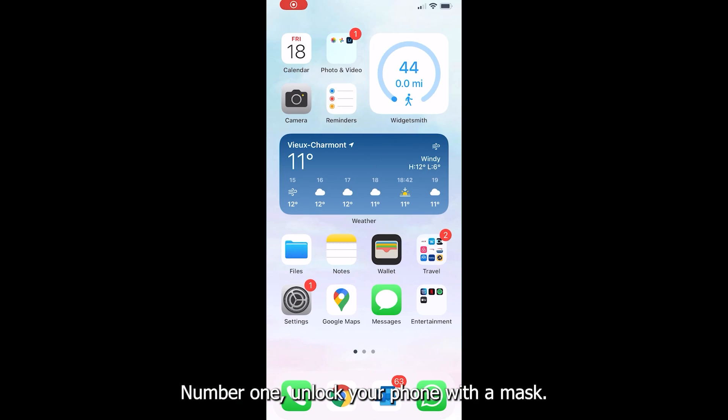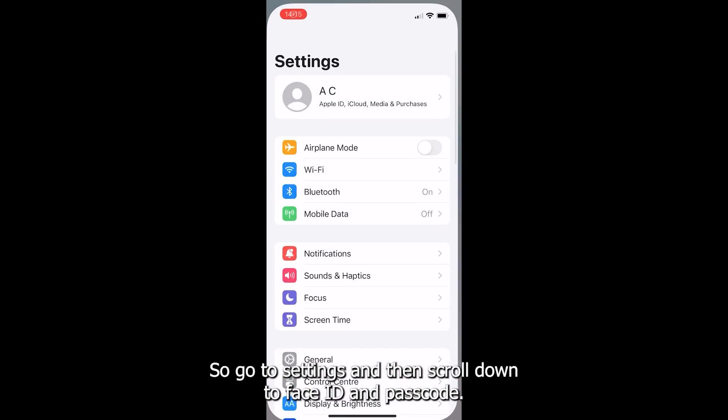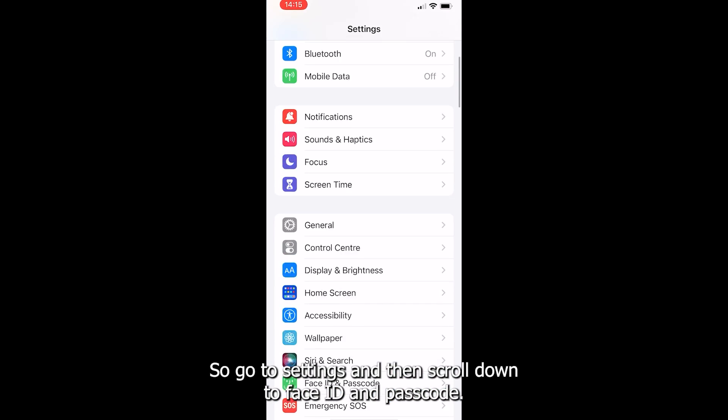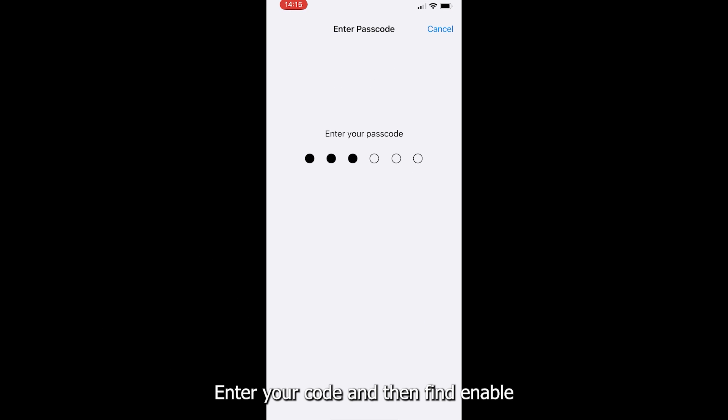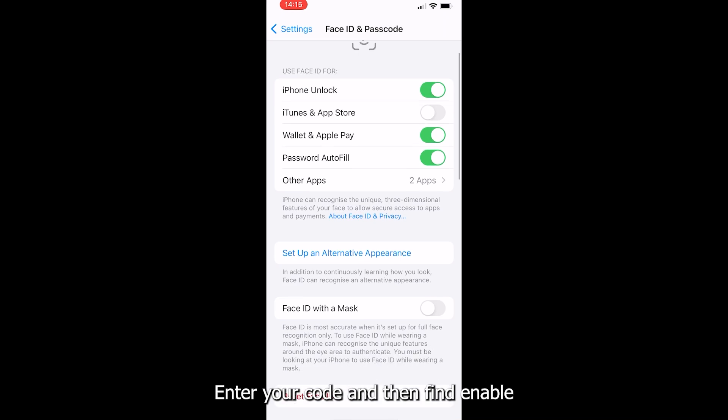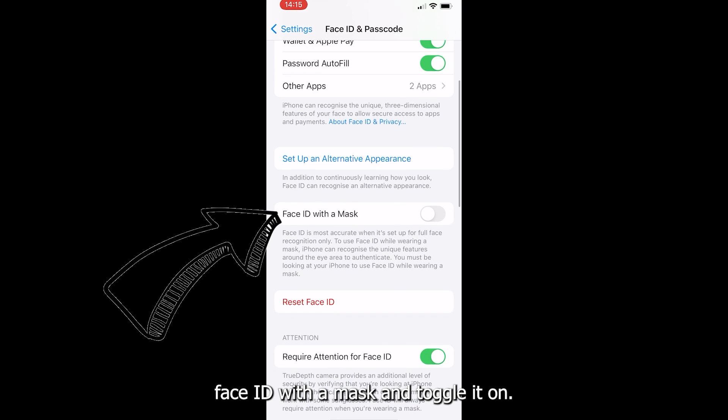Number one, unlock your phone with a mask. Go to settings and then scroll down to face ID and passcode, enter your code, and then find enable face ID with a mask and toggle it on.